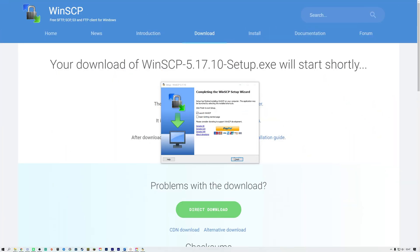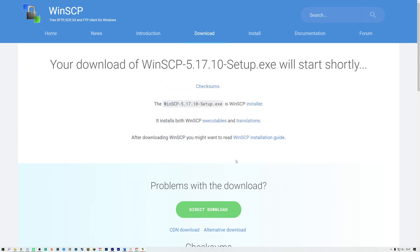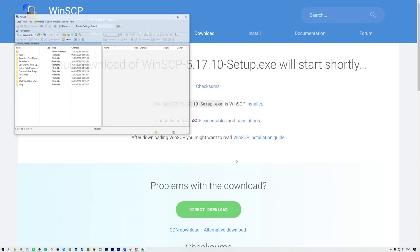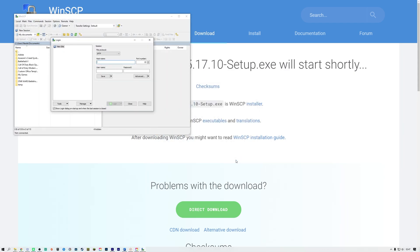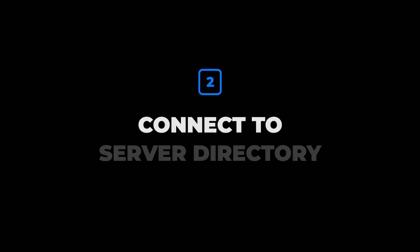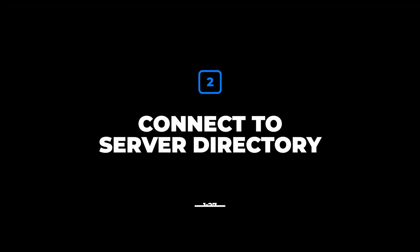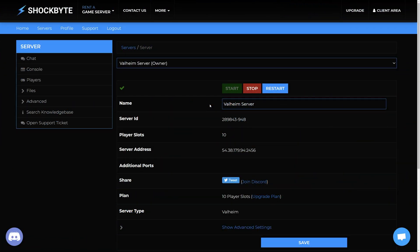Once you have followed all the instructions and installed, the program should open and present you with a login to connect to your server. To be able to connect to your server, you will need to get some details ready.